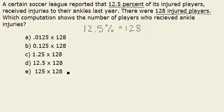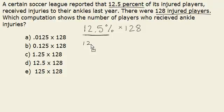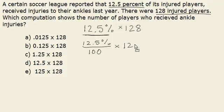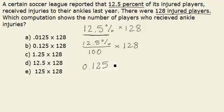However, when you look at the solutions to the left, you'll find that 12.5 times 128 is not included. So we have to change 12.5% to a decimal. To do this, we divide 12.5% by 100, then multiply it by 128 injured players. And we find that it's 125 thousandths multiplied by 128 injured players.